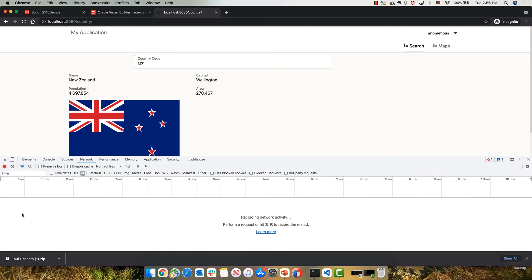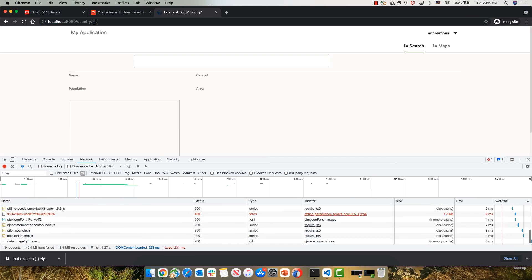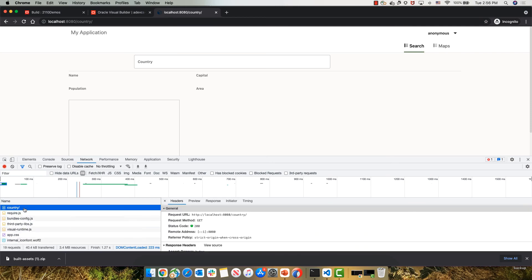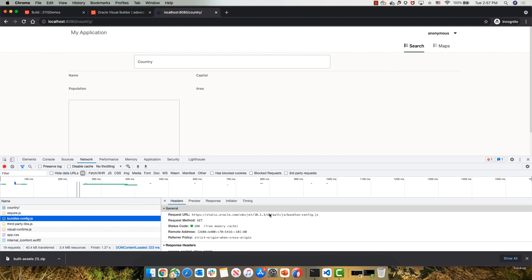So let's clear our network and invoke our application again, and see what we're accessing in the network. You can see over here where the requests are targeted. We are getting the country from the localhost, and then if I keep scrolling down, you will see that some things are coming from localhost. Some of them are coming from the Oracle CDN, where we host things like some of the libraries that we're using.